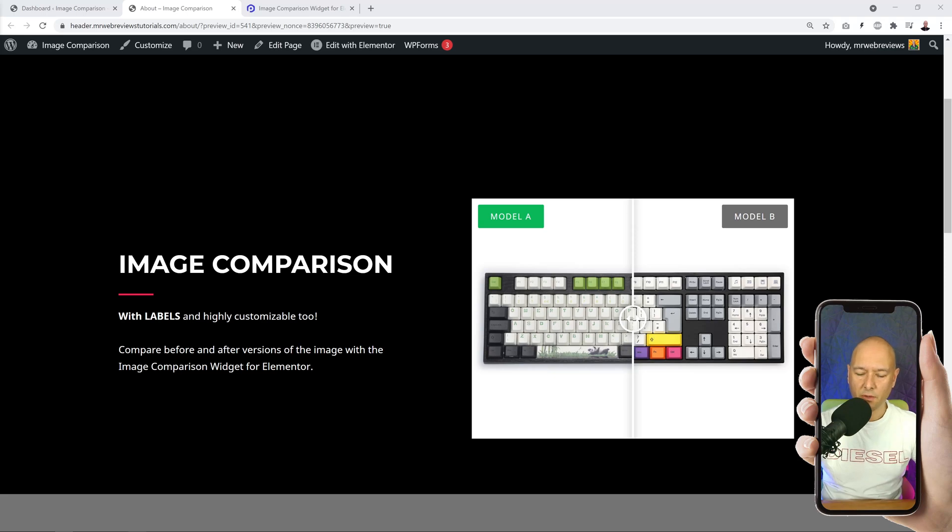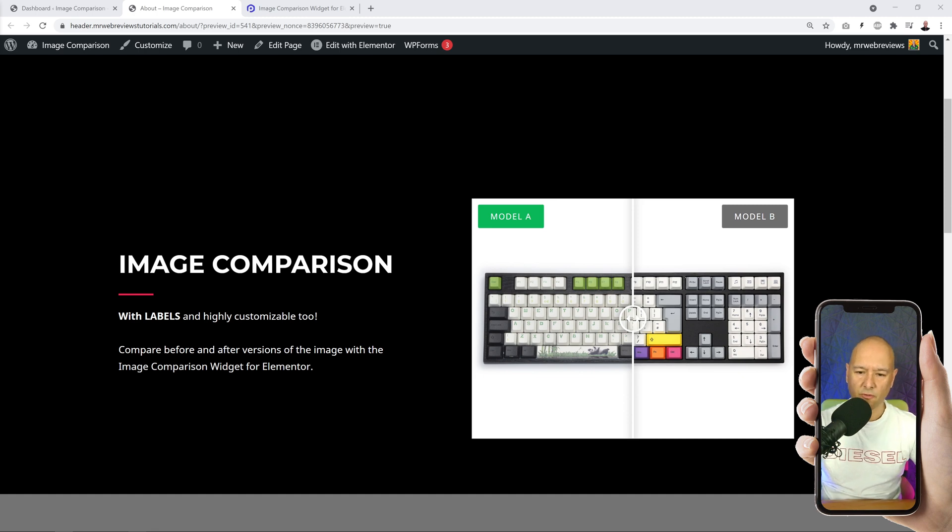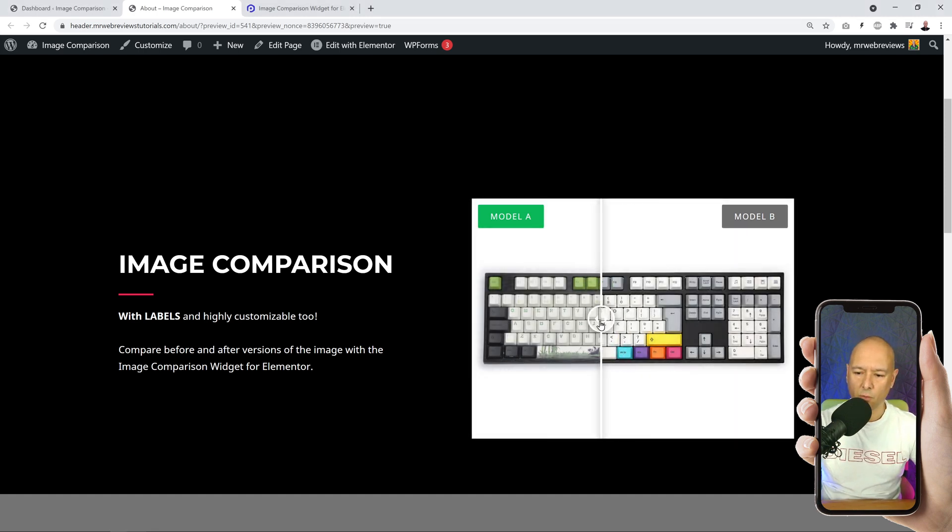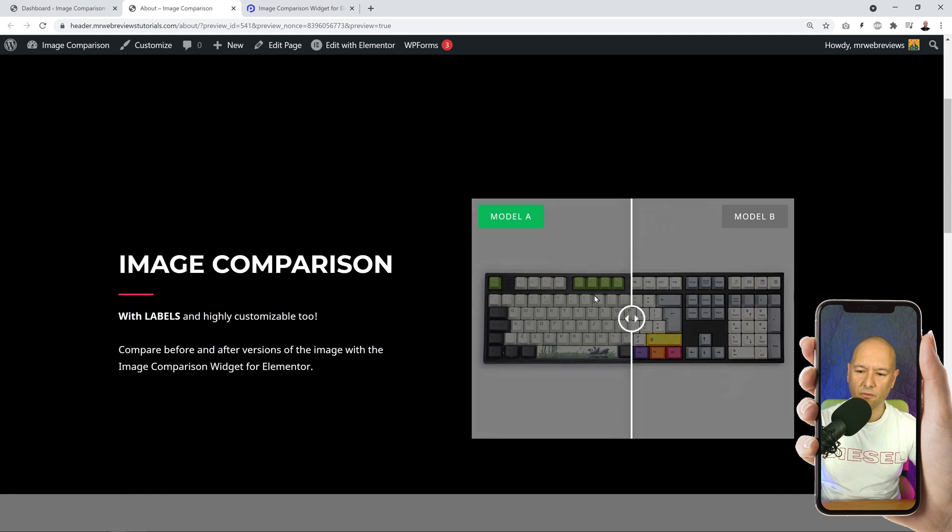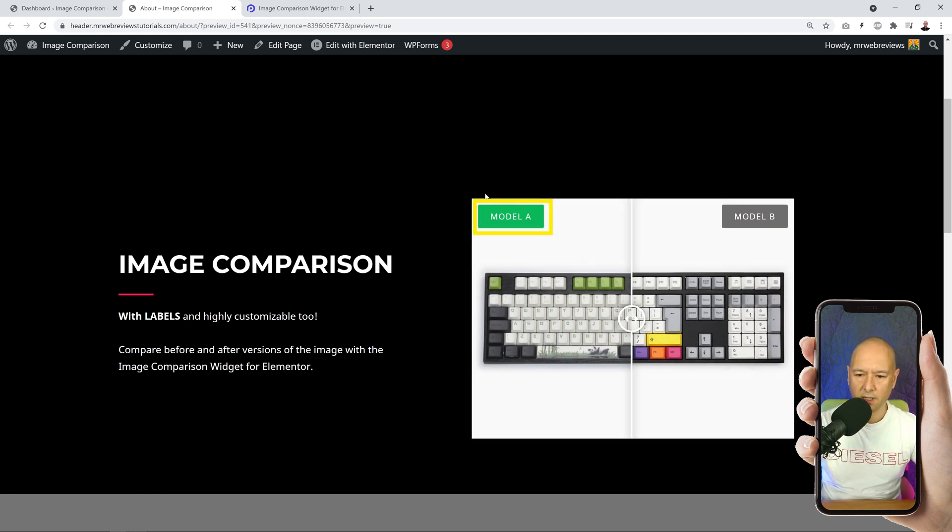Okay guys, have a look at this. I think this is actually quite cool. You're probably familiar with the image comparison feature like we have here - you can go from one to the other. But this one has something a little bit different. As you can see, you can add labels immediately.